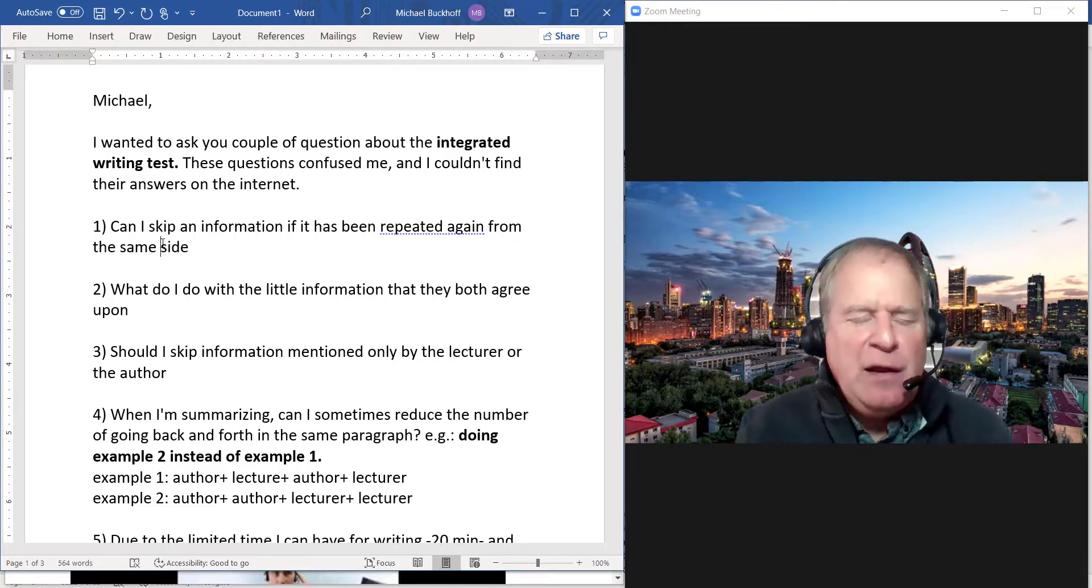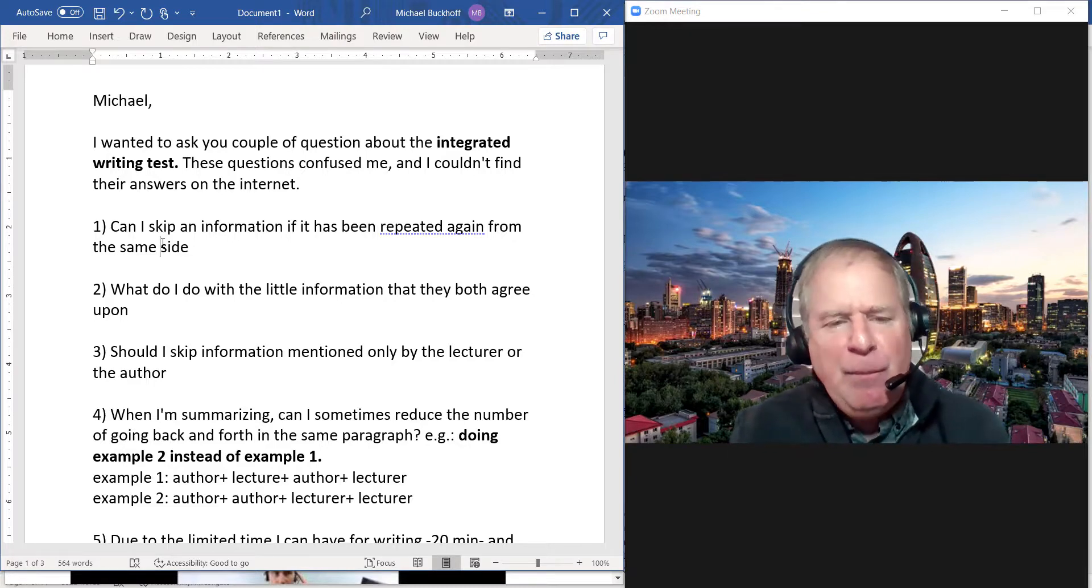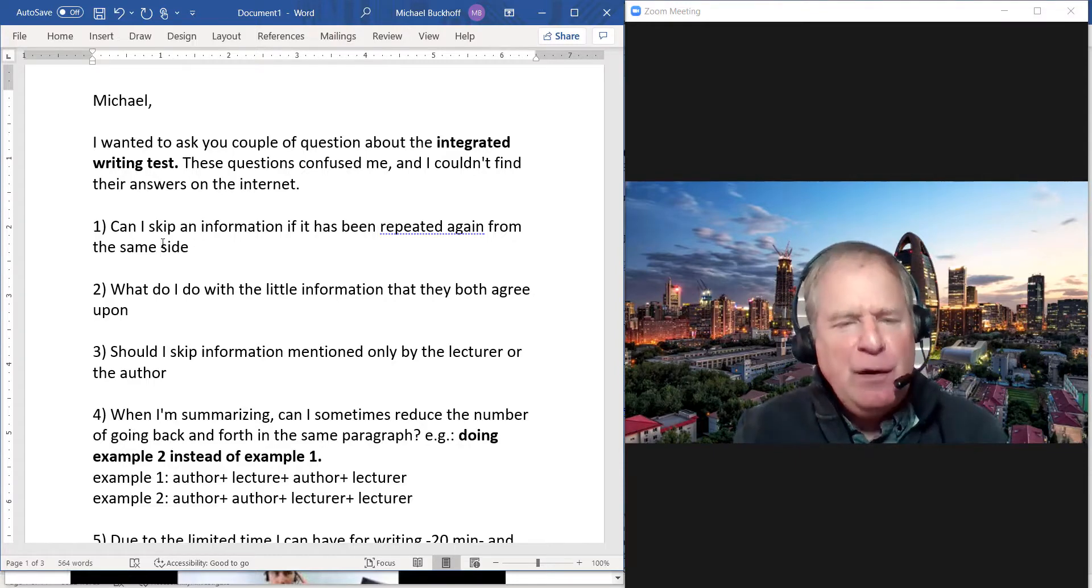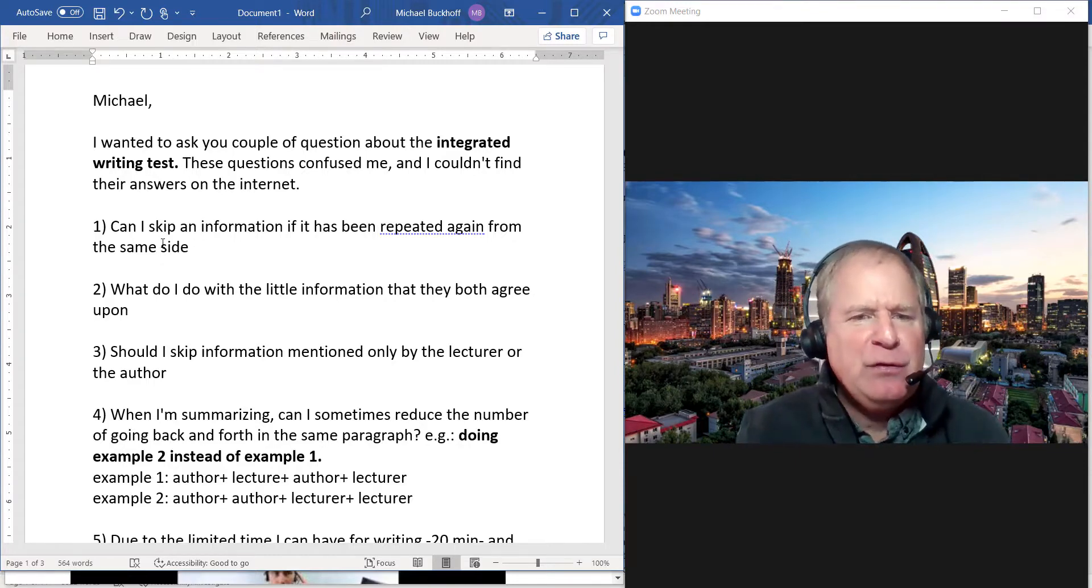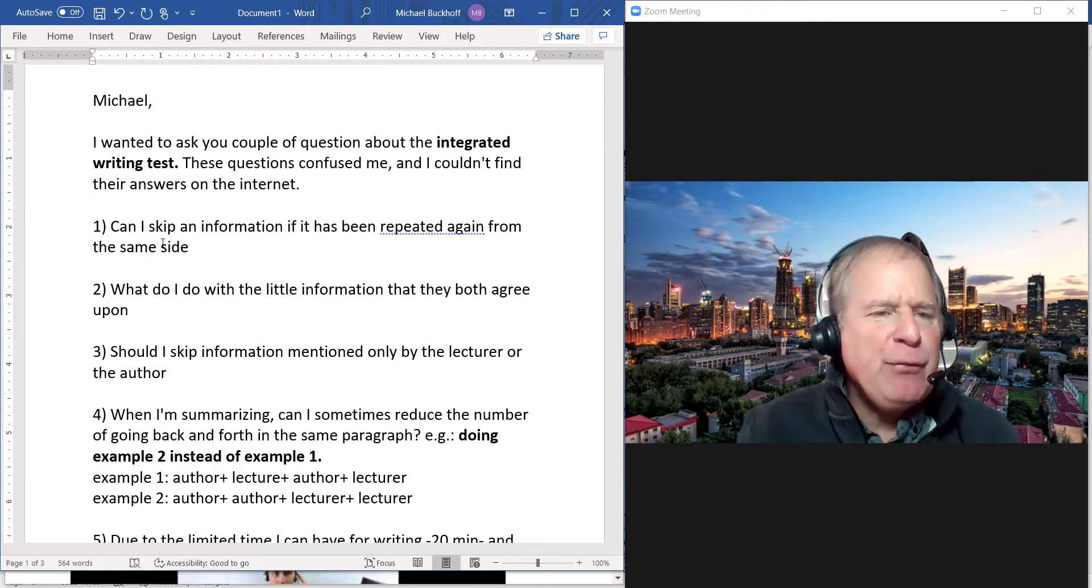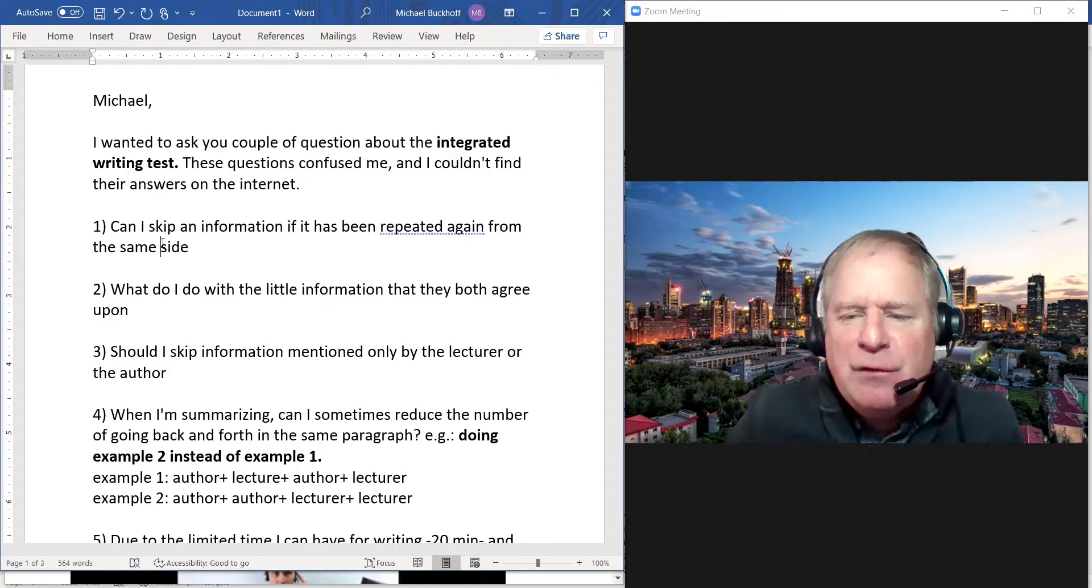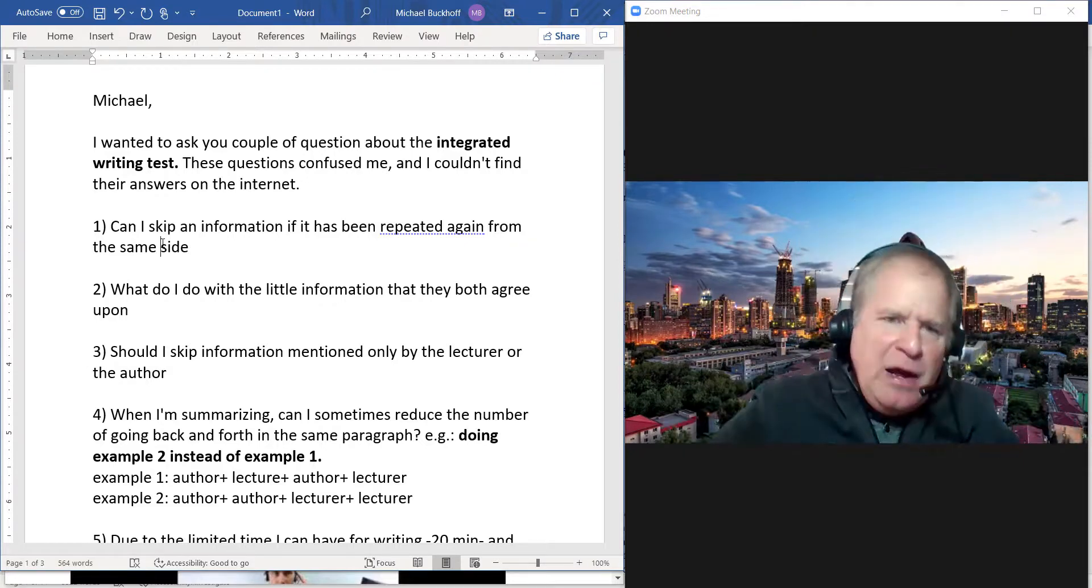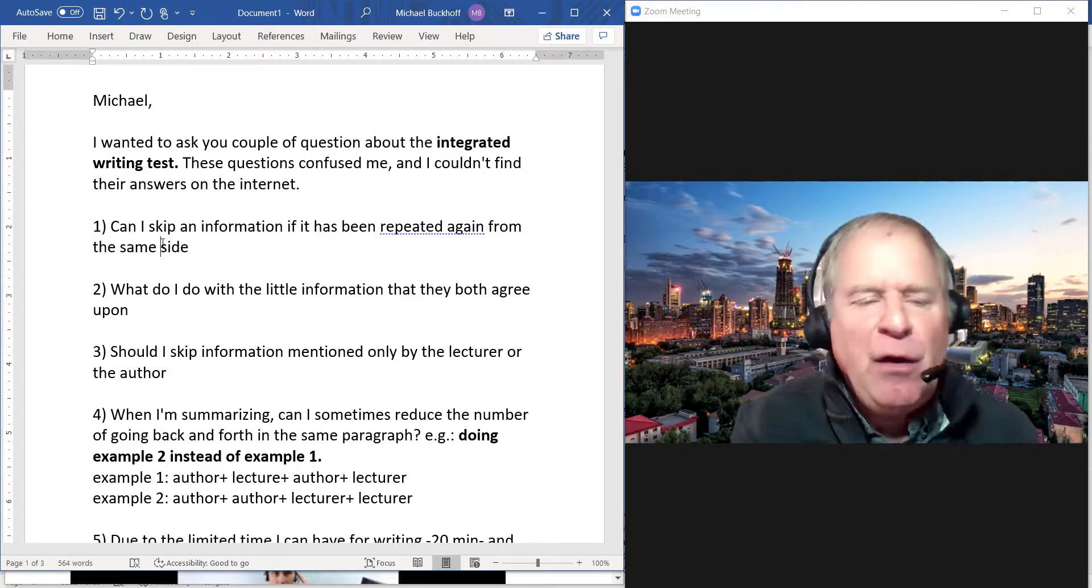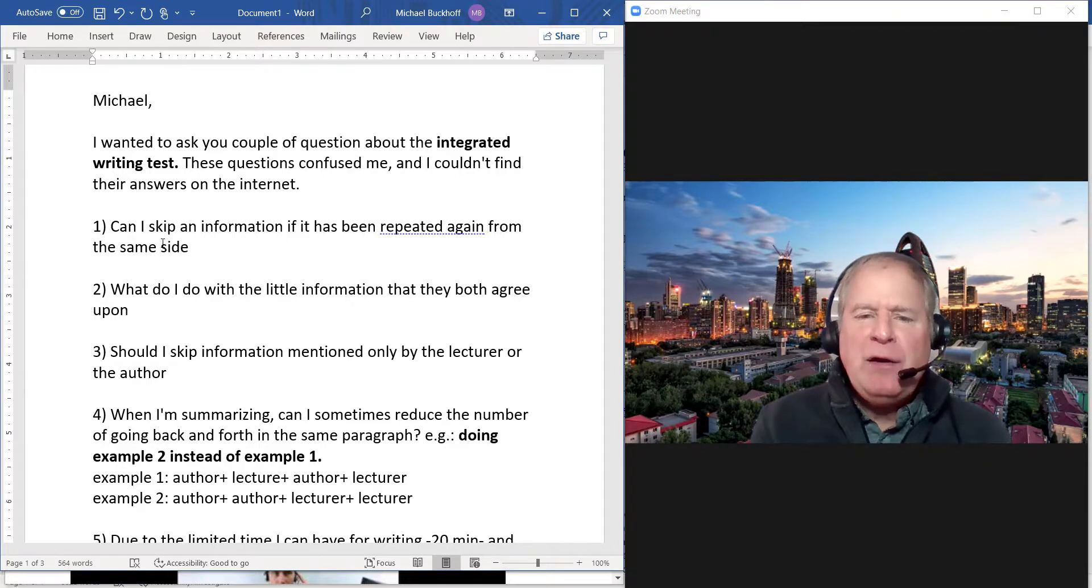Number three: Should I skip information mentioned only by the lecturer or the author that's not mentioned by the other person? Yes, if it's a minor detail. Your purpose is to try to show the integrated ideas—what are the most important points in the reading and how does the lecture relate to those ideas.